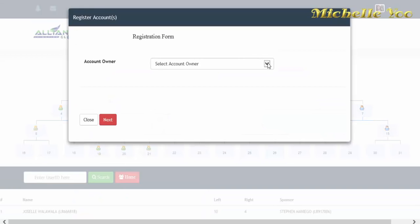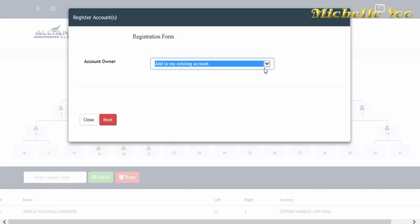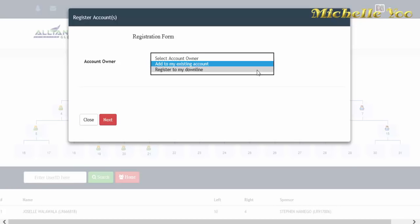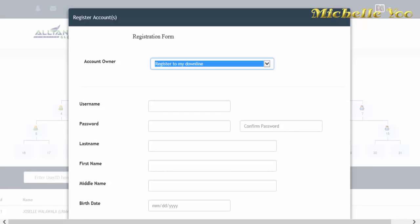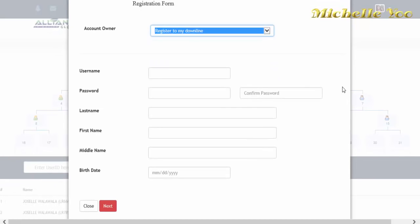Papipiliin ka ng system kung add to my existing account or register to my downline. Kapag pinili mo ang add to my existing account, ibig sabihin magdadagdag ka ng sarili mong account. Pero dahil magre-register ka ng bago mong downline, ang dapat mong piliin ay register to my downline. At lalabas ang registration form tulad nito.